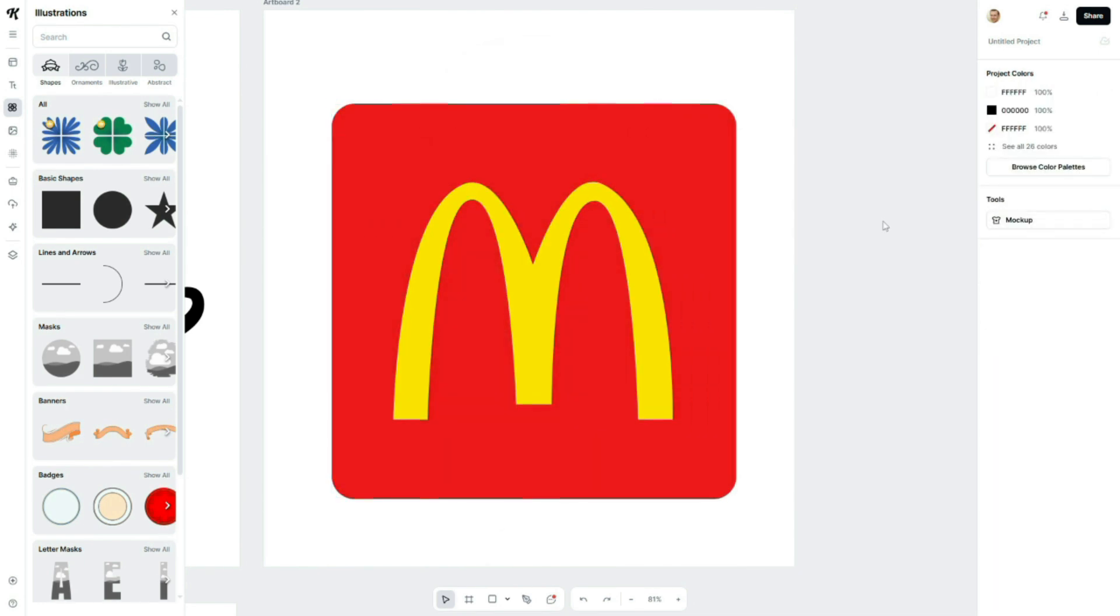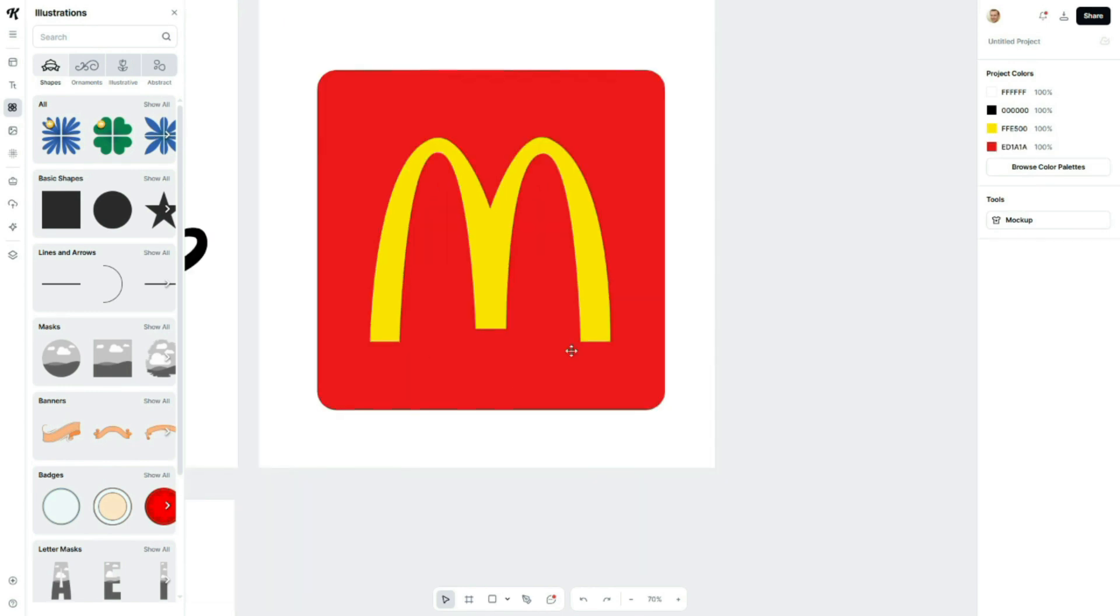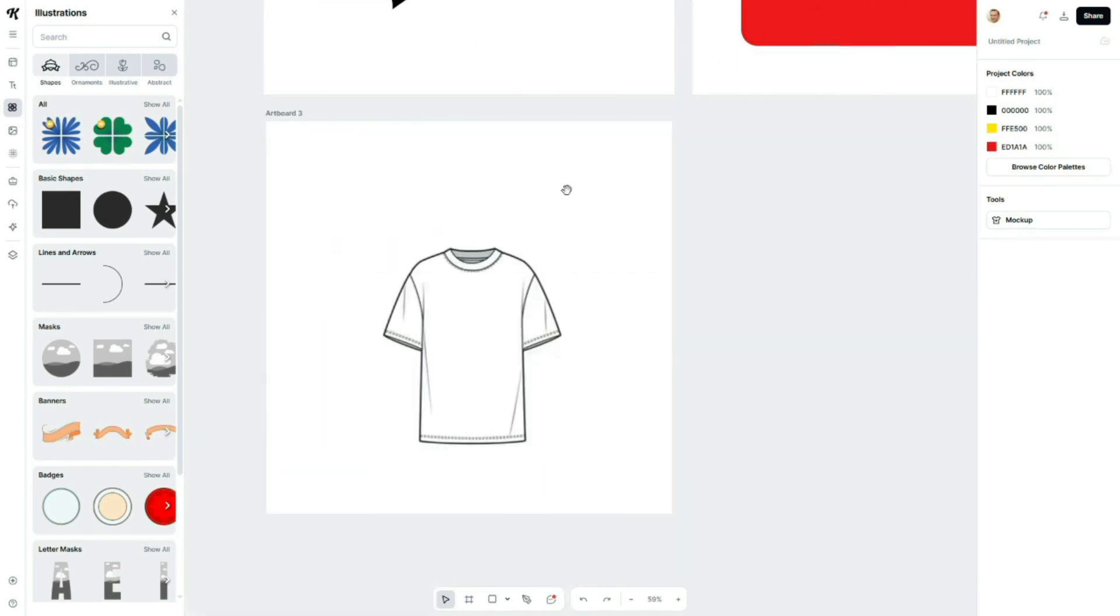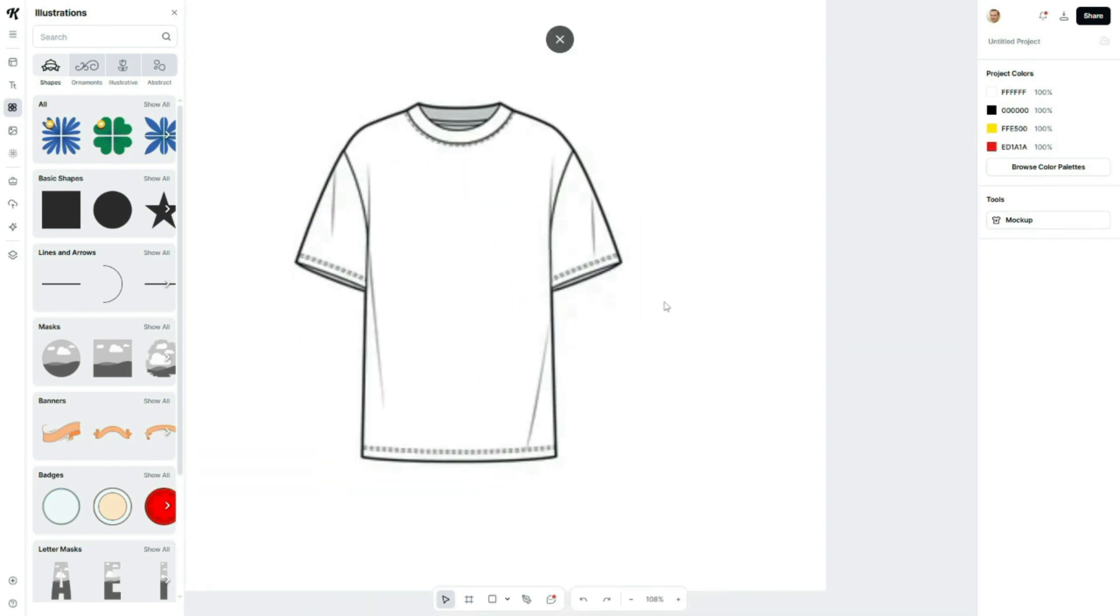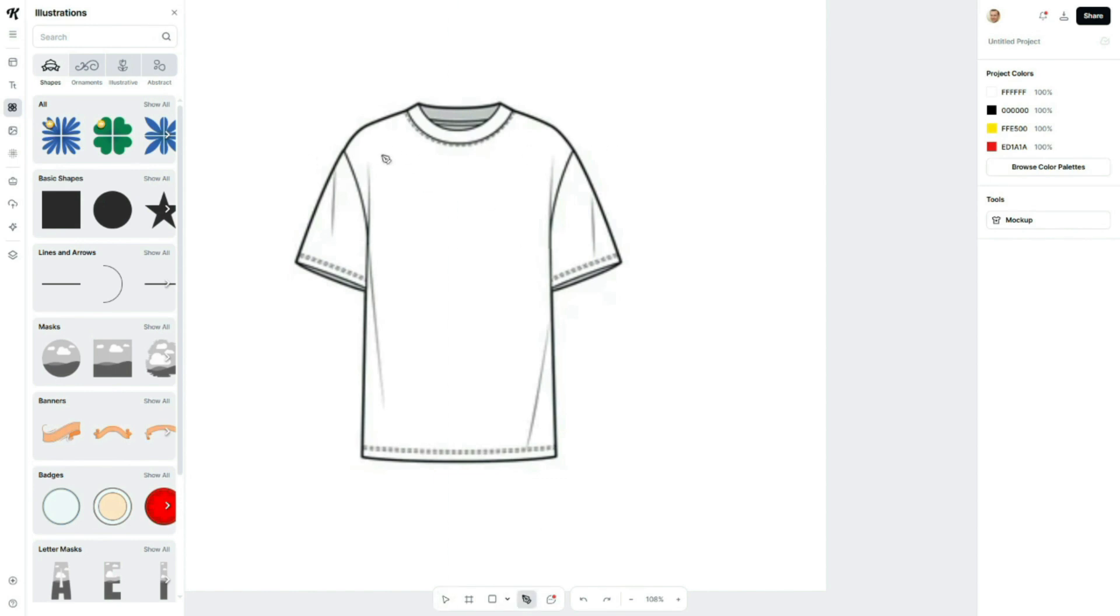All right, the logo tracing is complete. Now, let's move on to something more advanced tracing garment CAD sketches, like this basic t-shirt design. This is a task that's nearly impossible in Canva, and it's exactly where Kittle stands out as a more powerful and flexible design tool.